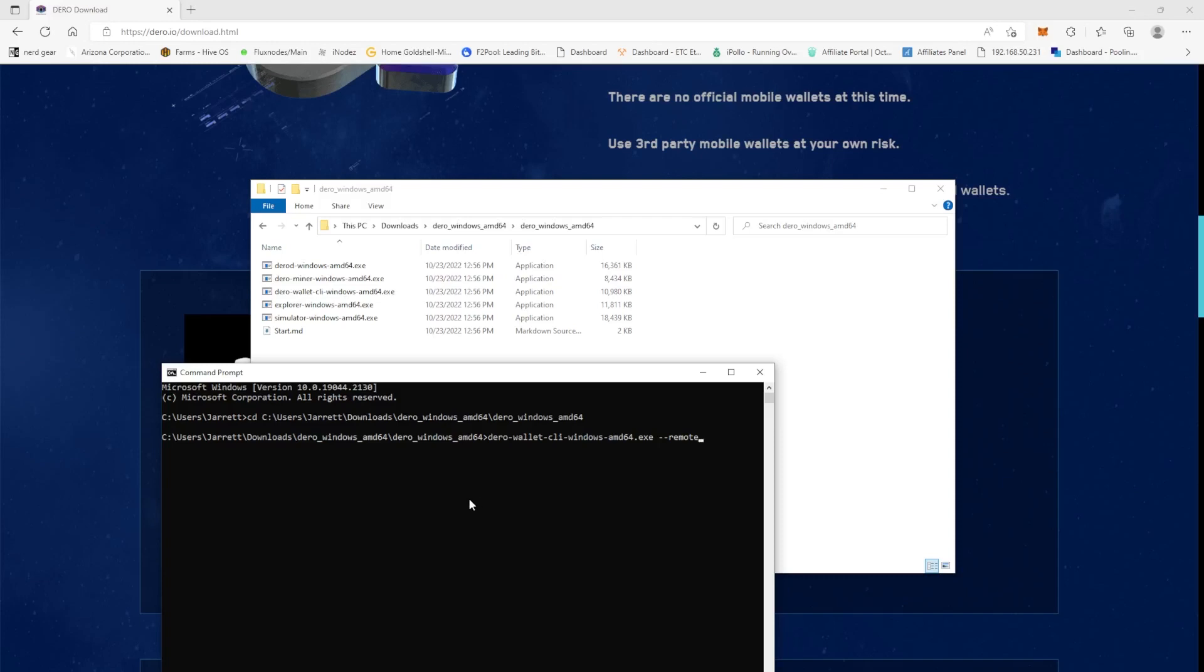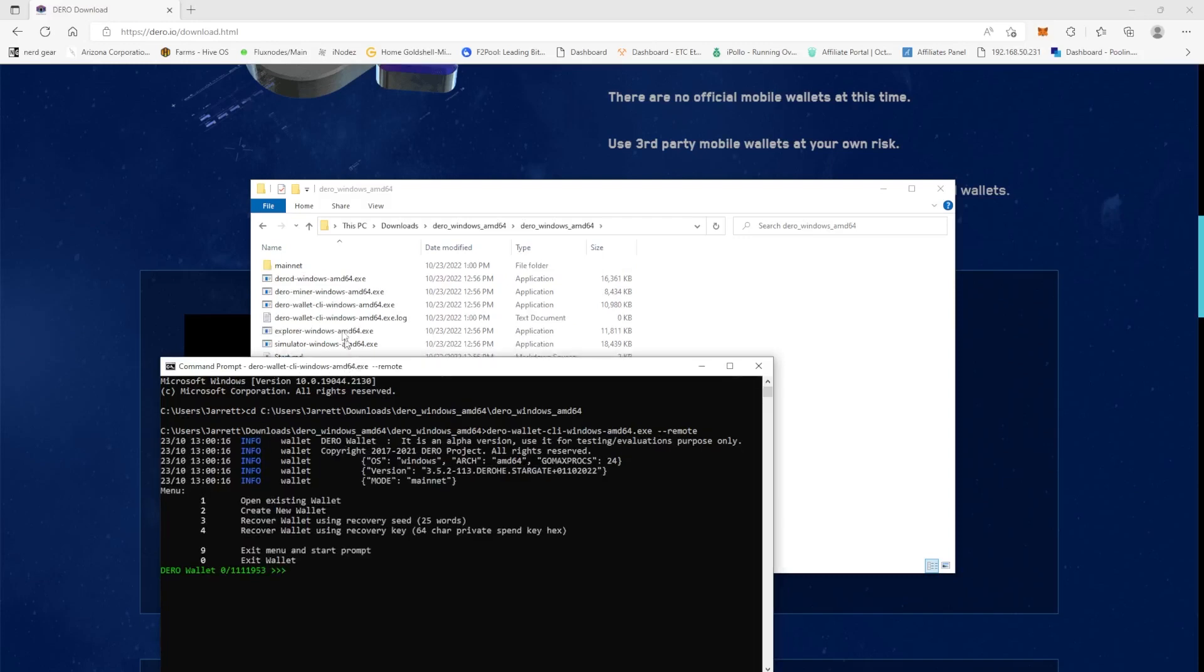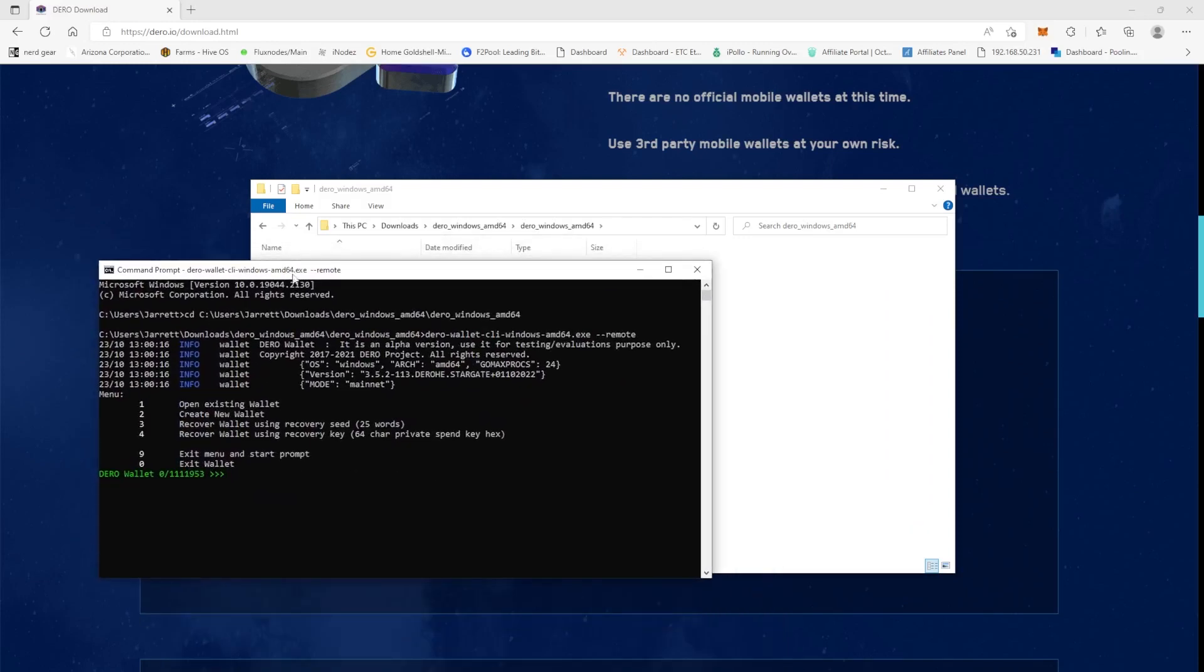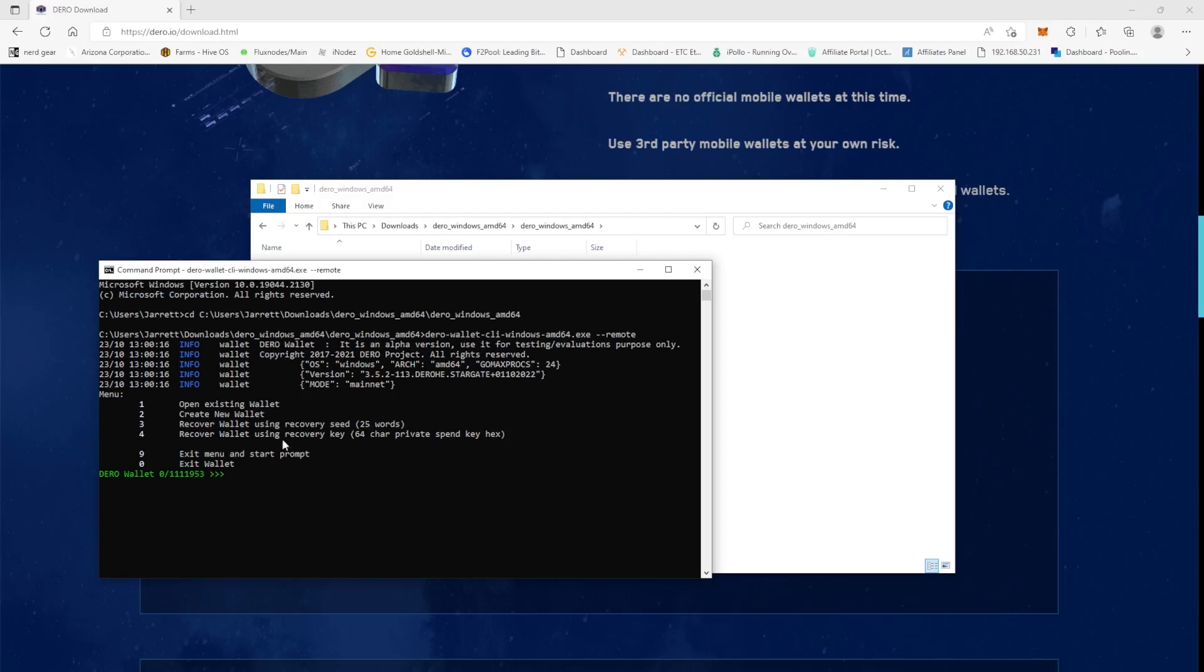So the command is darrow-wallet-client-windows-amd64.exe --remote. You're going to hit enter and then this is the Darrow wallet. It is a command line wallet. I hear that the GUI wallet is not great.